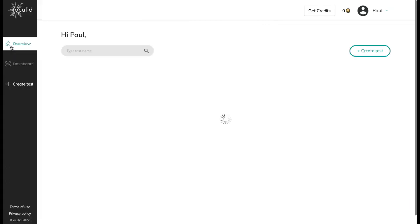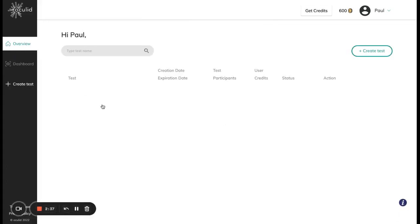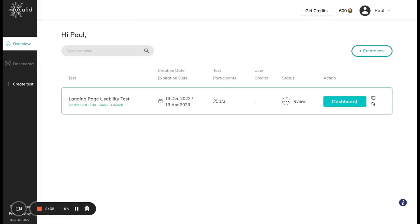If I don't want to make any more changes to my test and I think it's good to launch and it looks good to gather data with real participants, I can now go ahead and launch this test. In order to launch it I need credits.